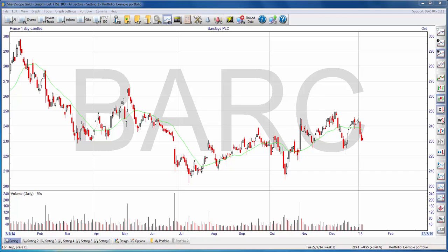In this video, I will walk you through the basics of setting up moving averages in Sharescope Gold. In front of me, I have a graph of Barclays — it's a daily candlestick chart with a volume histogram at the bottom. It already has a moving average, as you can see drawn on the chart, and it's this green line here.